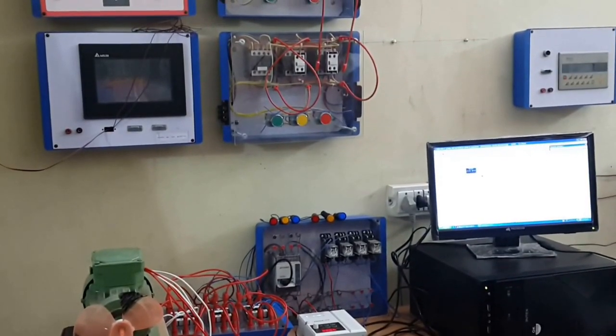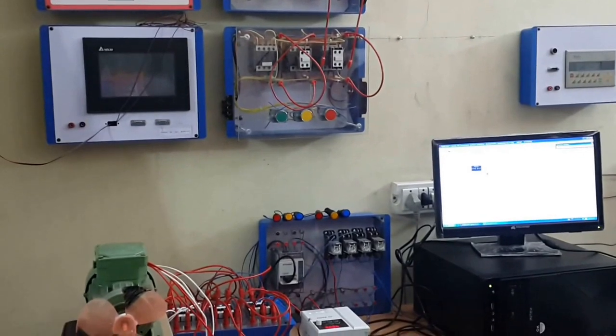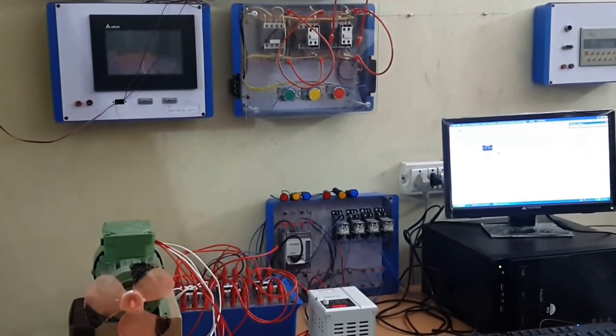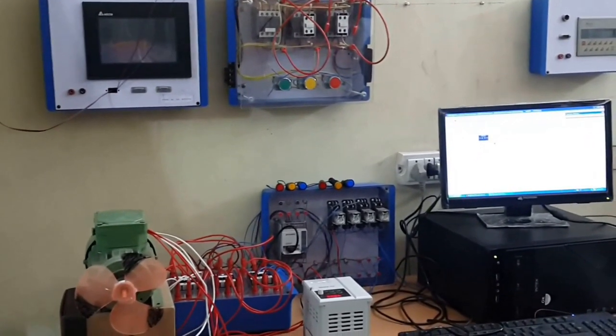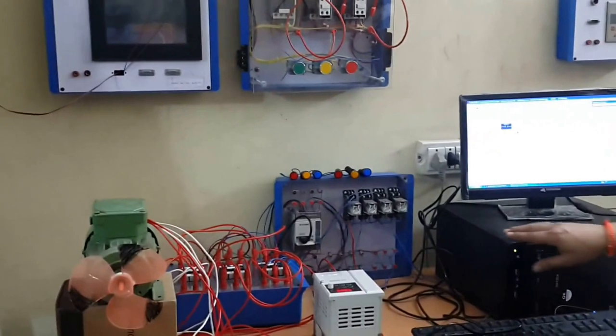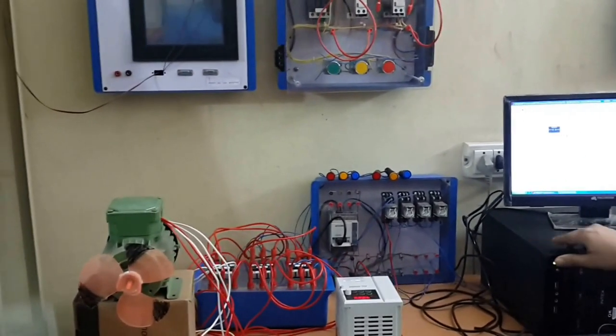Today we discuss how to start a 3KG induction motor in star and delta connection through a PLC. We discuss about the hardware portion of this project.